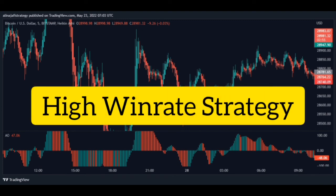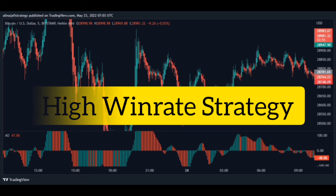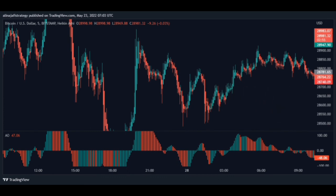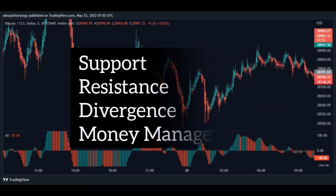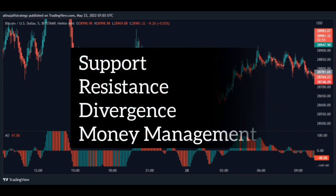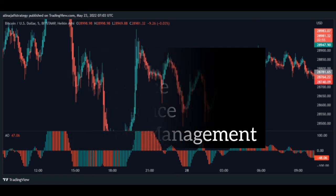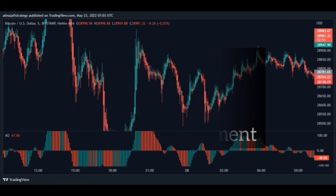If you implement the scalping strategy correctly and consistently, you have a very high win rate and can easily make excellent profits from forex, crypto, and any financial market. Last tip: in order to increase your win rate, you need to open your trades in sensitive areas such as support, resistance, and divergence, and manage your capital carefully.